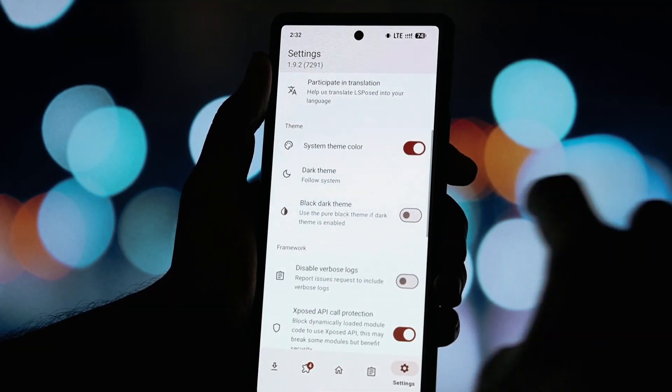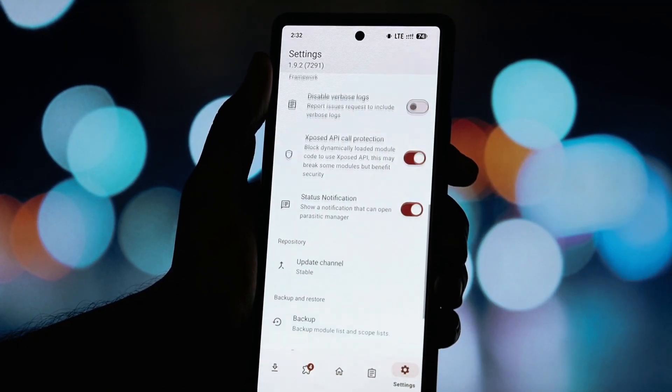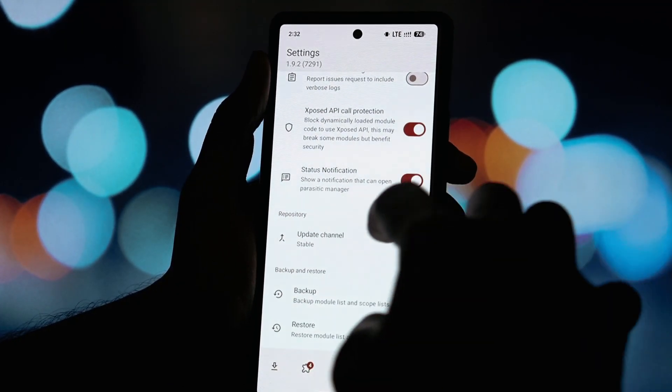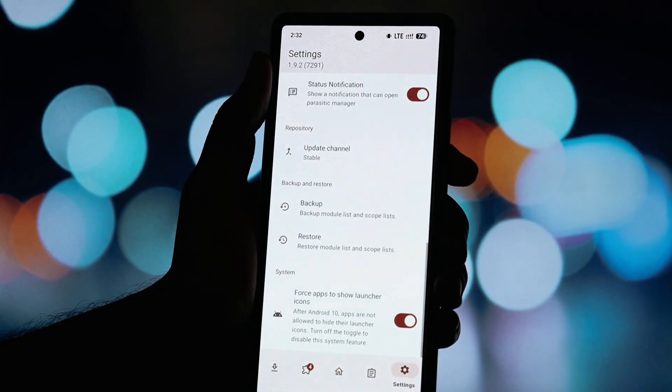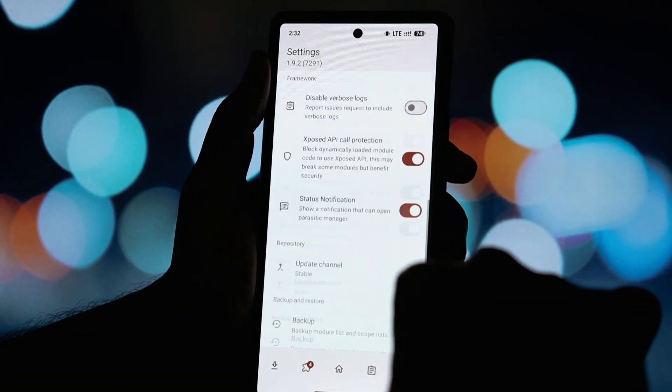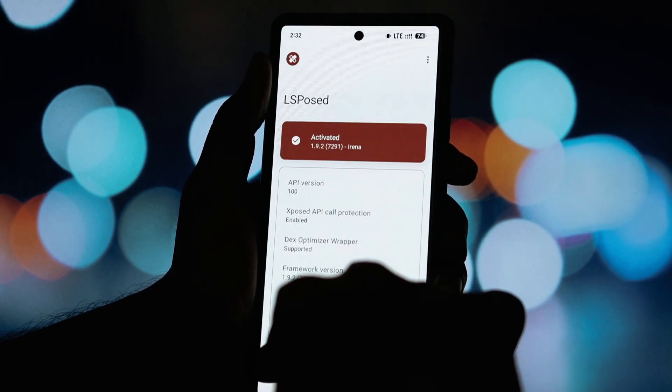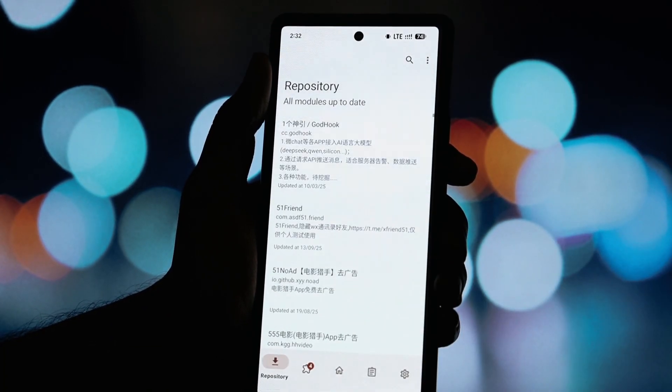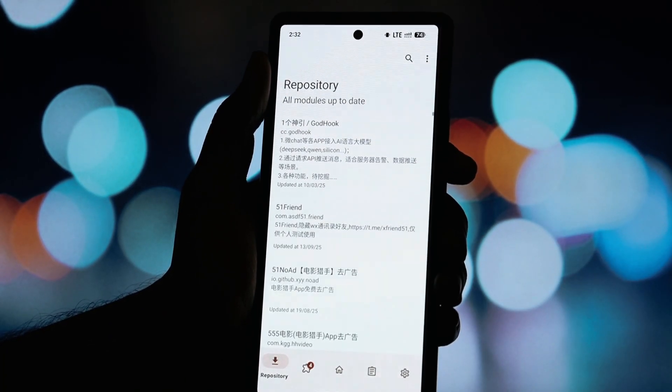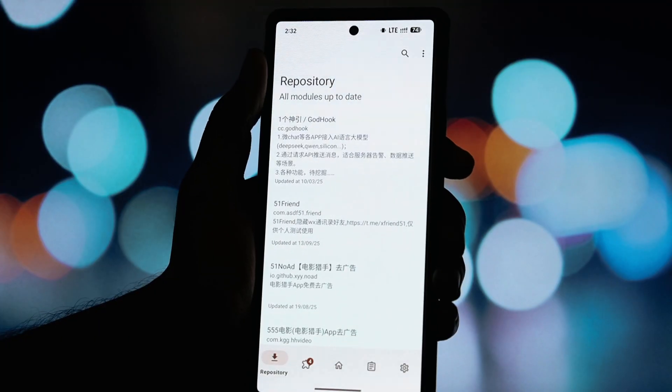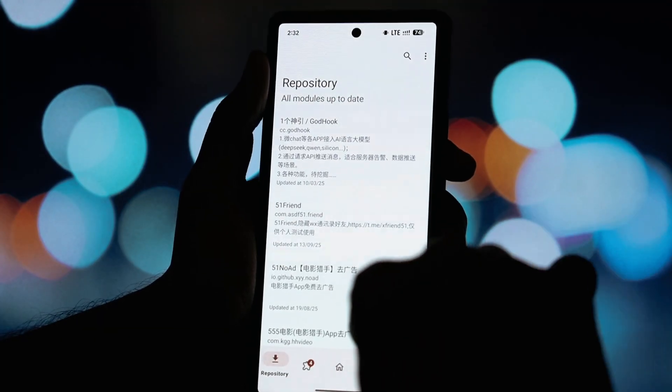And there you have it! Elsposed is working perfectly again. It's fully active, my modules are loaded and there are no more crashes on Android 16 QPR 1 or QPR 2.